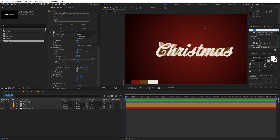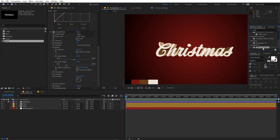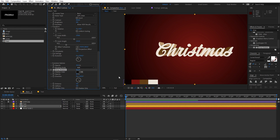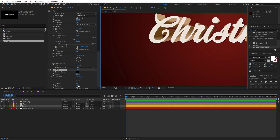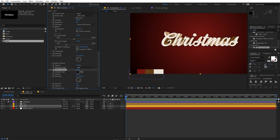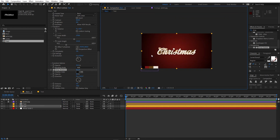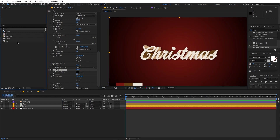Now we are done with the text. Let's quickly add a Drop Shadow — search for 'drop shadow', apply it onto the layer, and increase the softness. Once you are happy with the text, we are ready to add some elements.